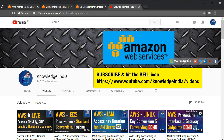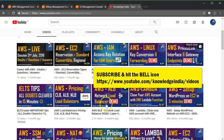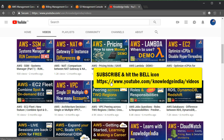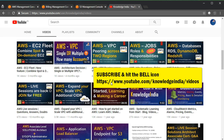Before we go ahead, if you are new to our channel please subscribe. We have a lot of AWS videos which are practical in nature and easy to understand. You can look at the comments as well — many questions are answered there.